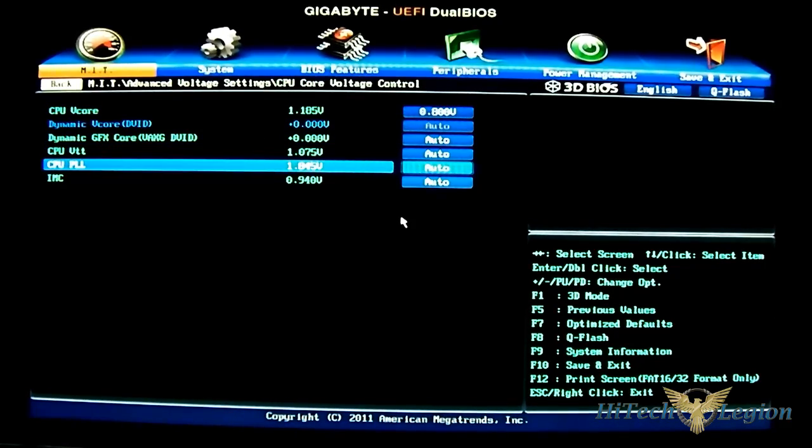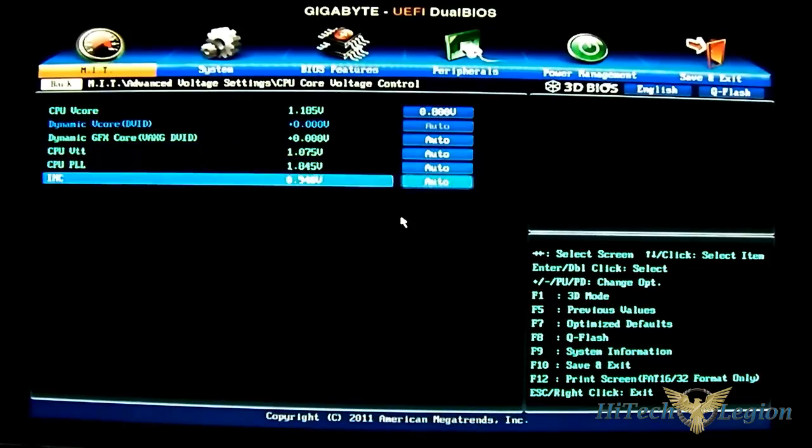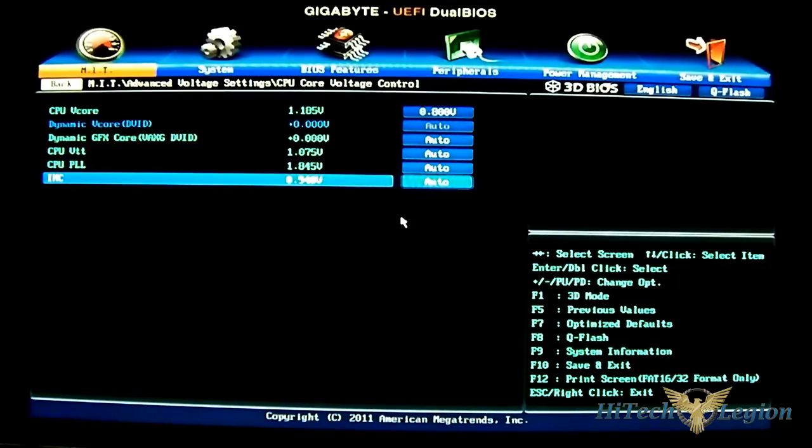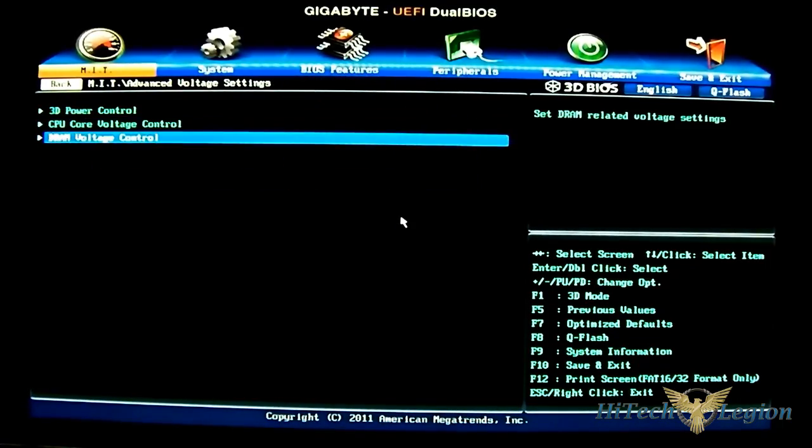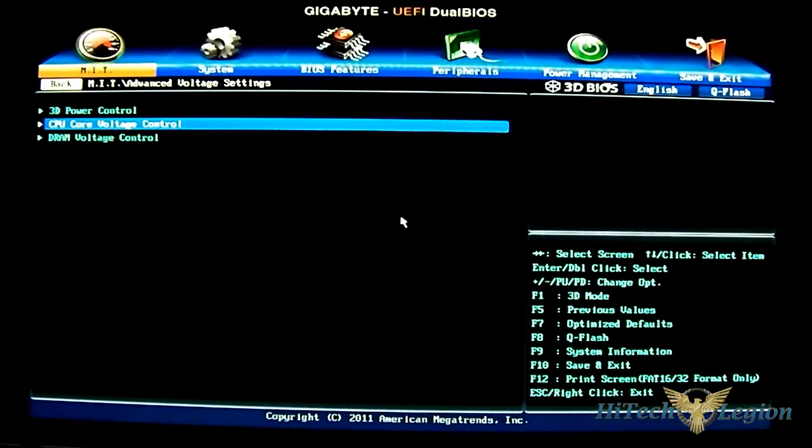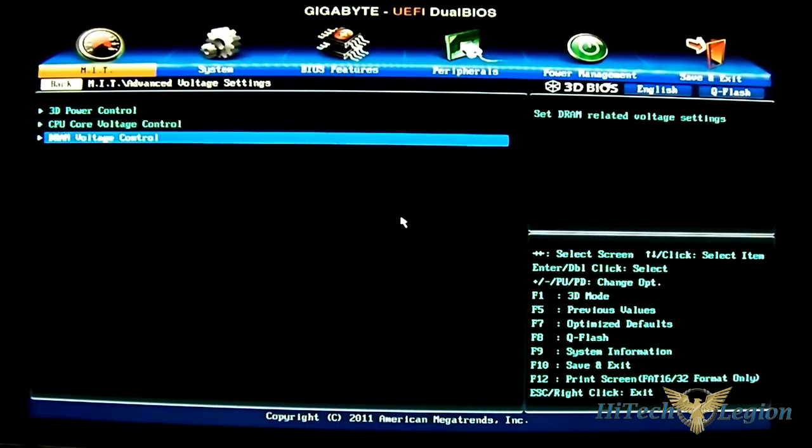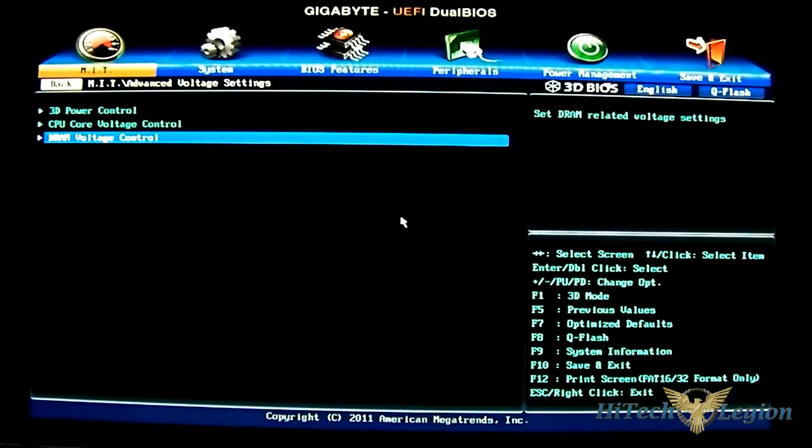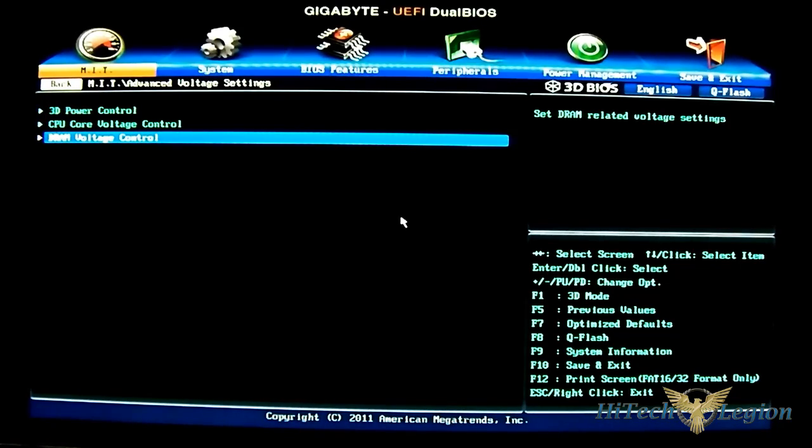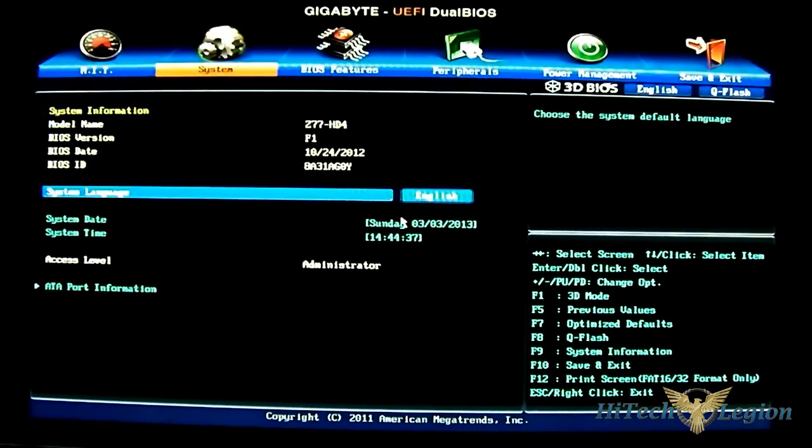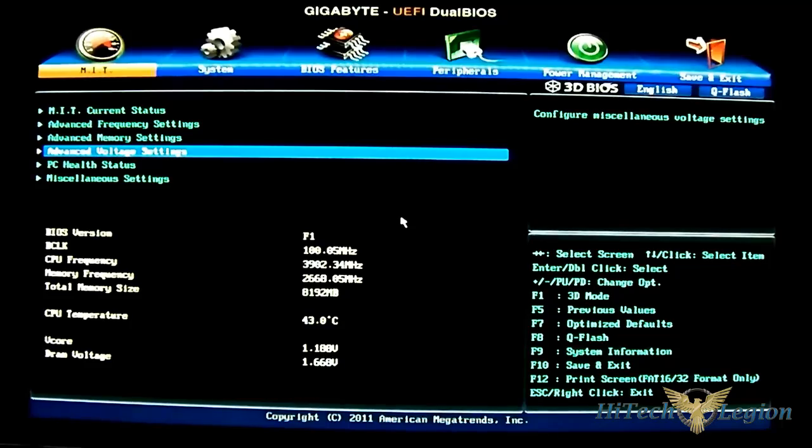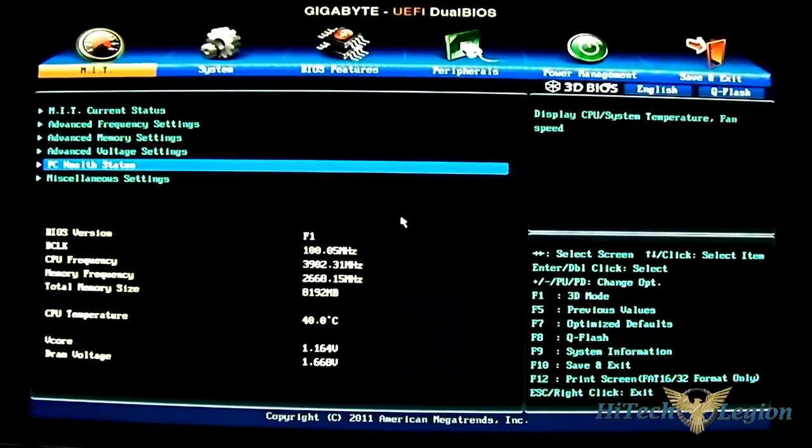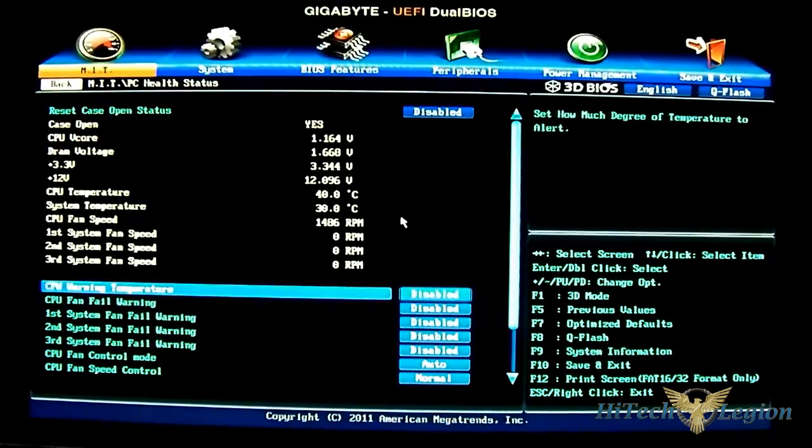CPU VTT. And the IMC for the integrated graphics, or rather the integrated memory controller. You have the DRAM voltage control here as well. This is the setting for the memory module that you have installed. And the PCL status.